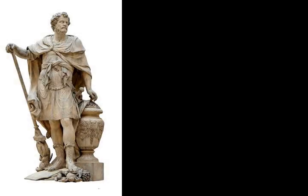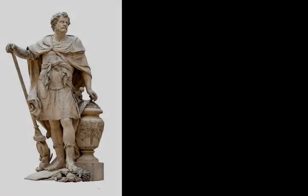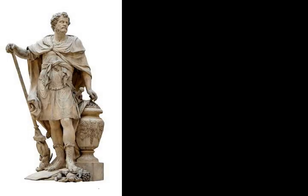Carthage had already been trying to control Sicily for centuries, and their main opposition had been the Greek colonies spread around the island. Syracuse, the wealthiest and most powerful of the Greek colonies in Sicily, had always been Carthage's main opposition.